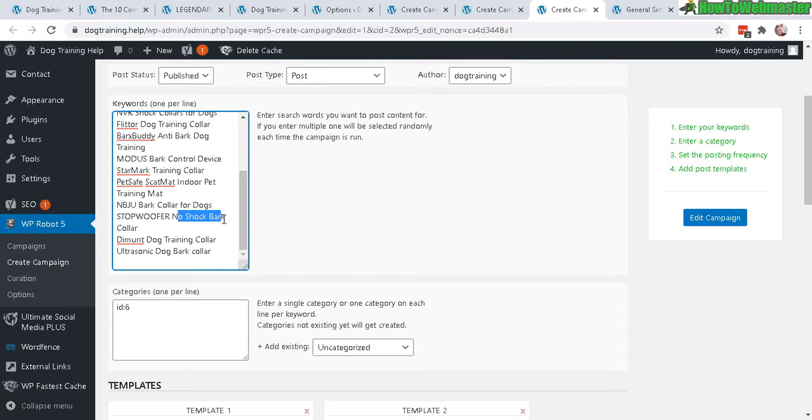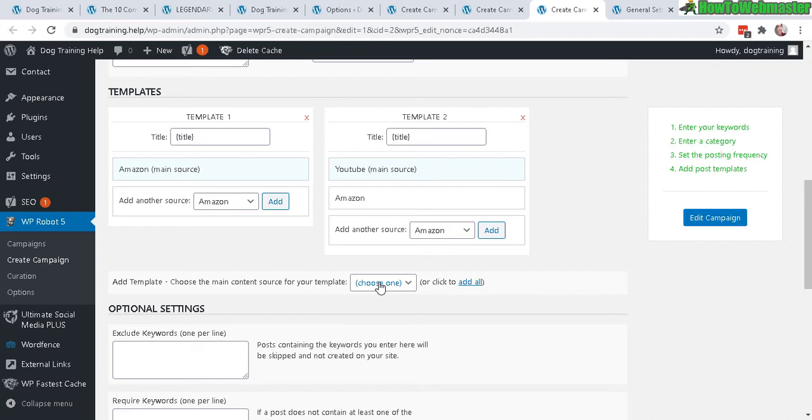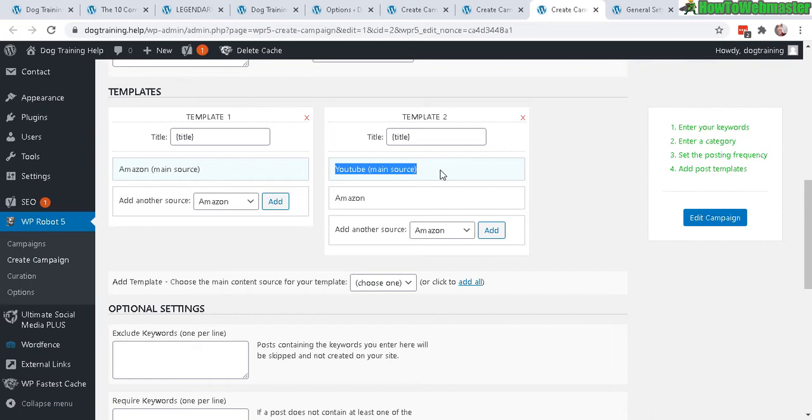And then of course select the appropriate dog training products, and then for templates. So here is a nice little advanced tutorial. I added here two templates. Each template is containing Amazon, as you can see. There's Amazon right here and there's Amazon over here as well. So these are two different templates, but this one has a YouTube source as well. So when WP Robot makes a new post, it will select between template 1 and template 2.